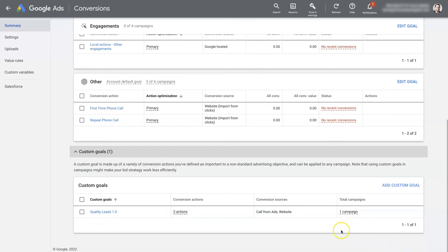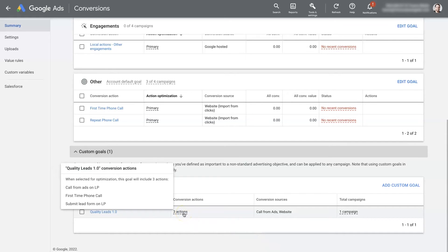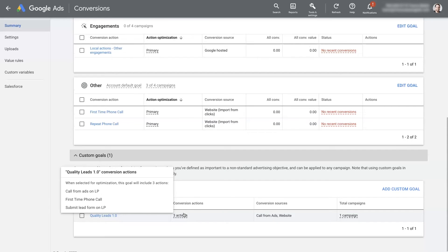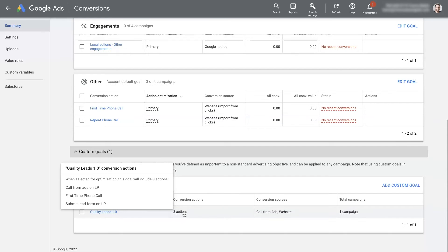So you can see that it says that this is set for one campaign. There's three actions, we have calls from ads on LP, first time phone calls and submit lead form on LP, LP standing for landing page.